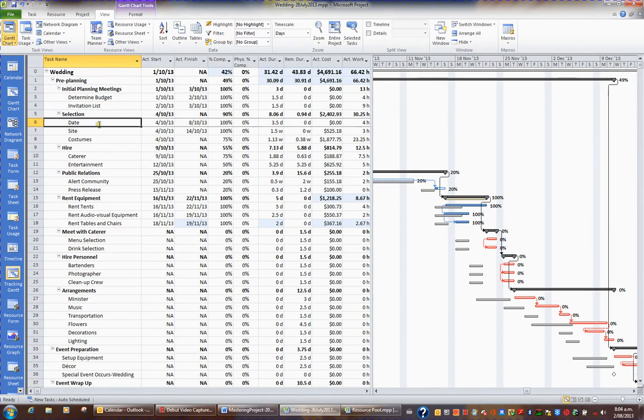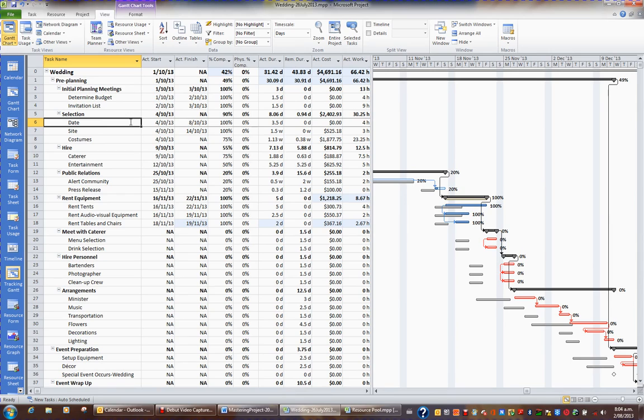When we were doing data entry to plan our project, we used the table called Entry. When we started tracking the progress of our project, we used the table Tracking.